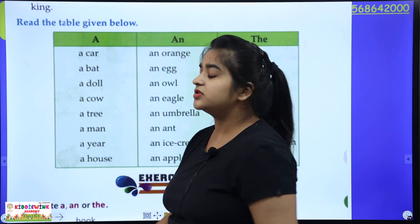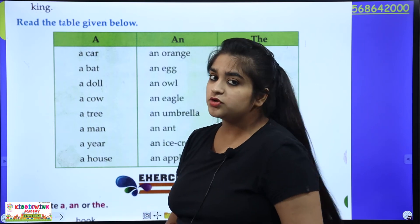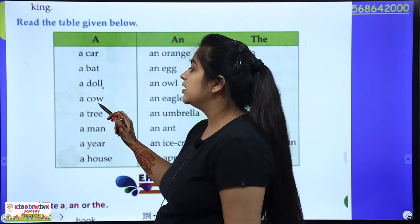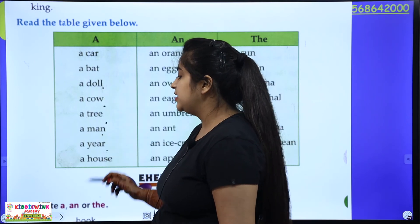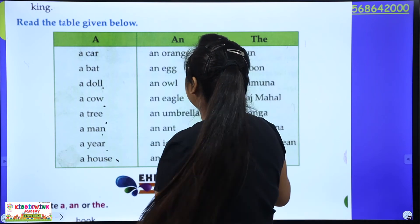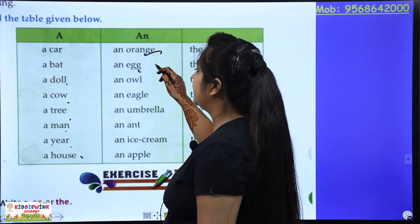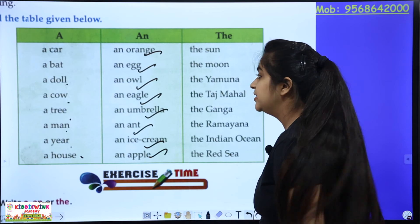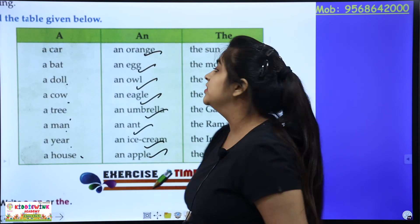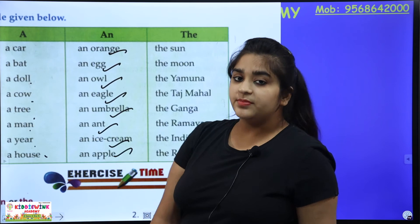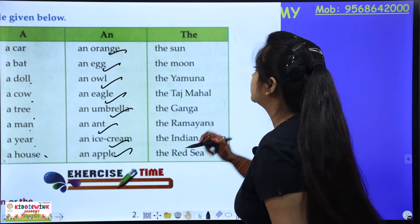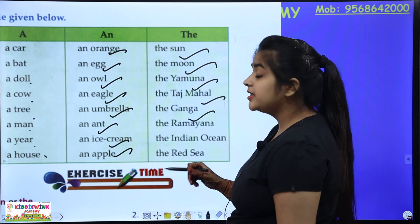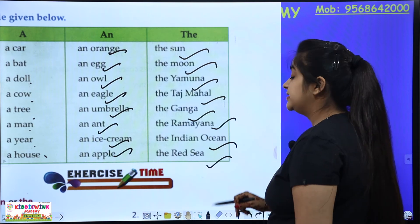Now let's review. A is used before consonants: a car, a bat, a doll, a cow, a tree, a man, a house. AN is used before vowels: an orange, an egg, an owl, an eagle, an umbrella, an ant, an ice cream, an apple. THE is used for famous or unique things: the sun, the moon, the Yamuna, the Taj Mahal, the Ganga, the Ramayana, the Indian Ocean, the Red Sea.